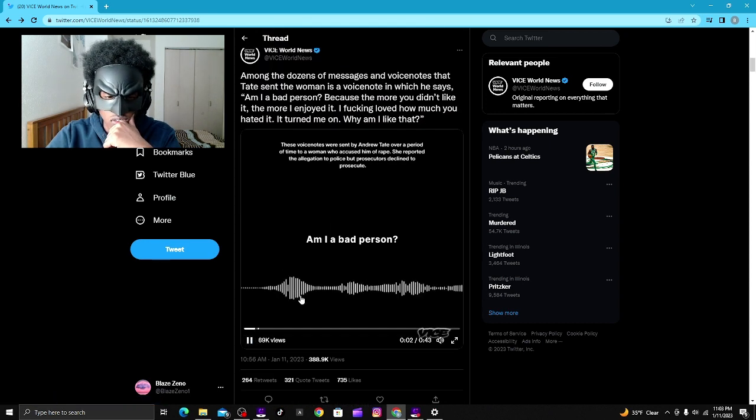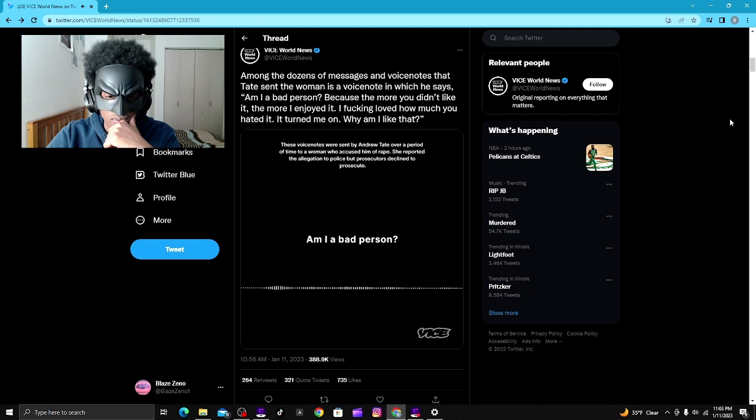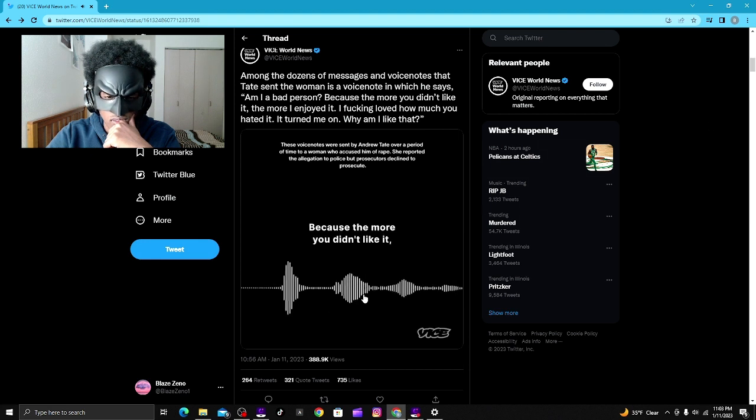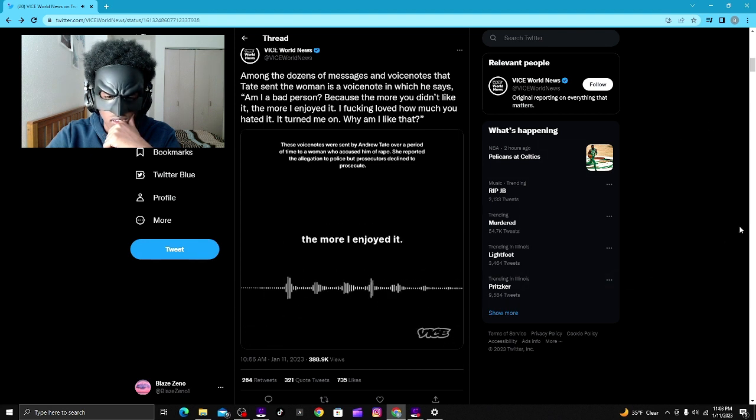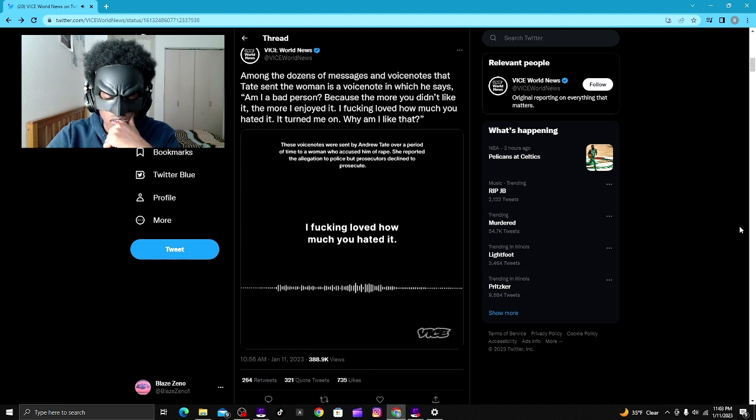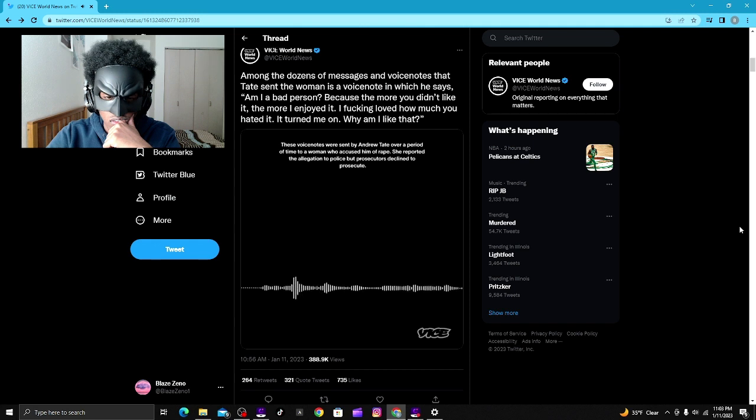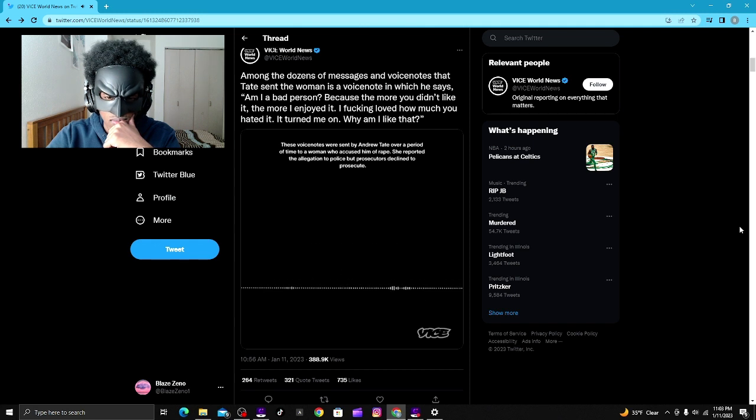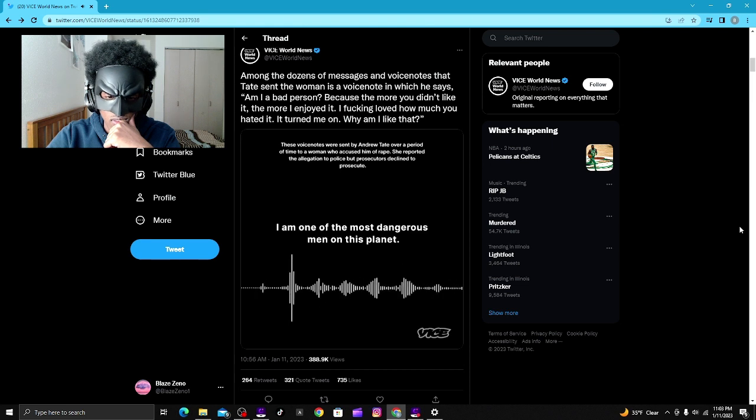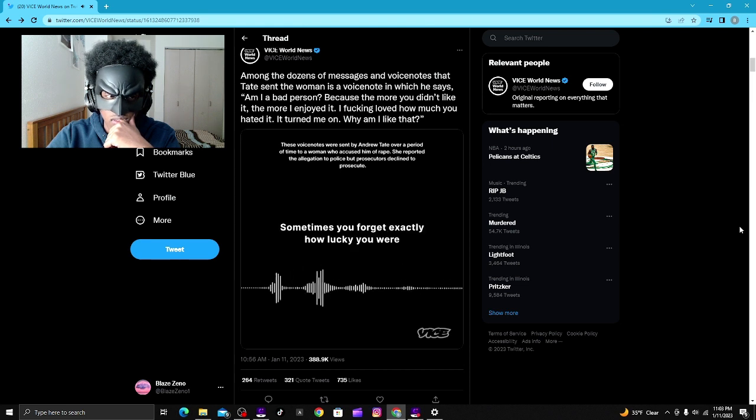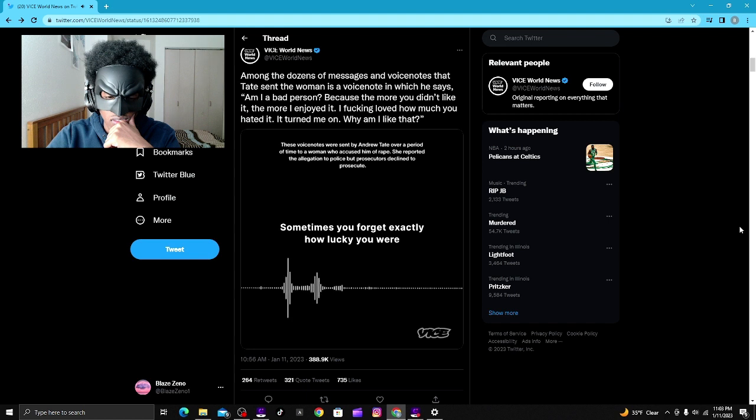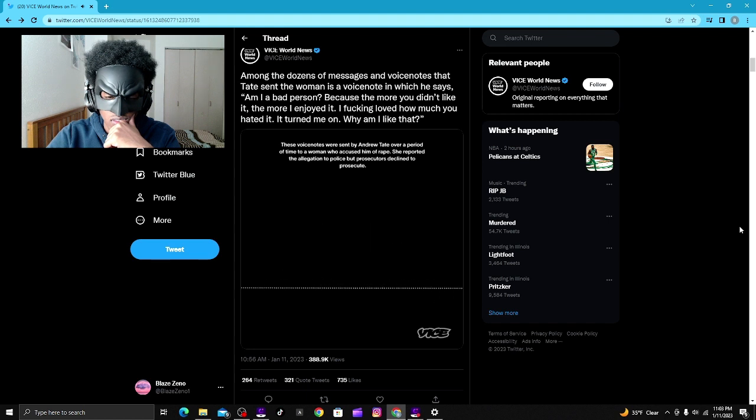Am I a bad person? Because the more you didn't like it, the more I enjoyed it. I fucking loved how much you hated it. Turn me on. Why am I like that? Why? I am one of the most dangerous men on this planet. Sometimes you forget exactly how lucky you were to get fucked by me.